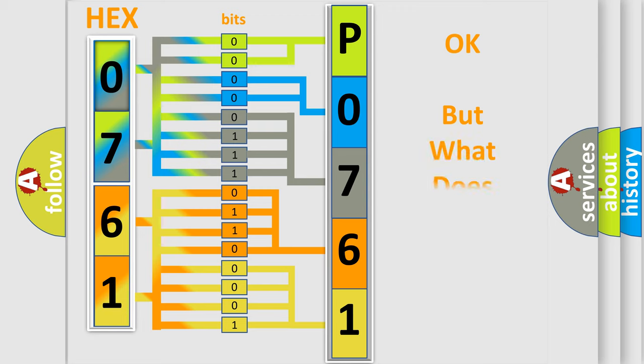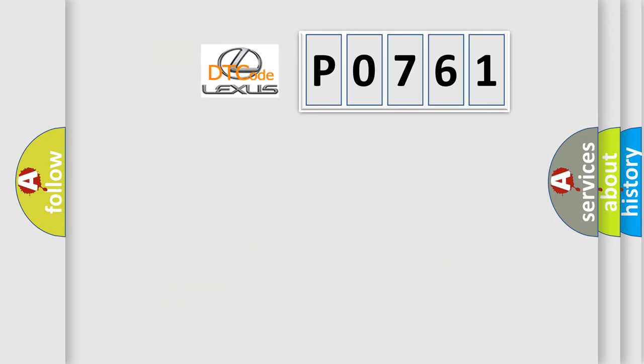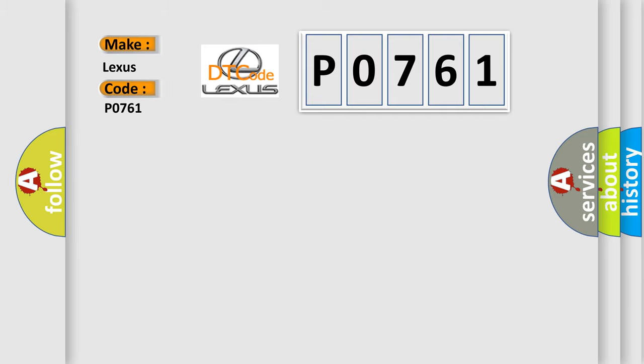The number itself doesn't make sense to us if we cannot assign information about what it actually expresses. So, what does the diagnostic trouble code P0761 mean specifically for Lexus vehicles?